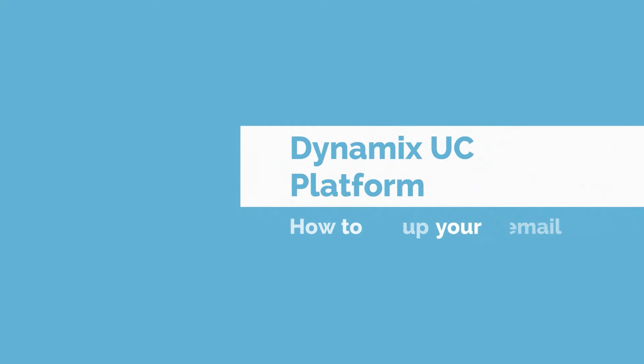Hi, my name is Sandra and today we are going to show you how to set up your voicemail in the Dynamix UC platform.